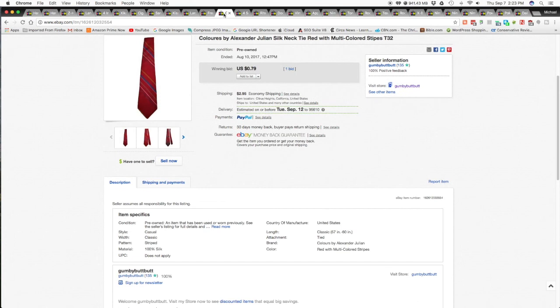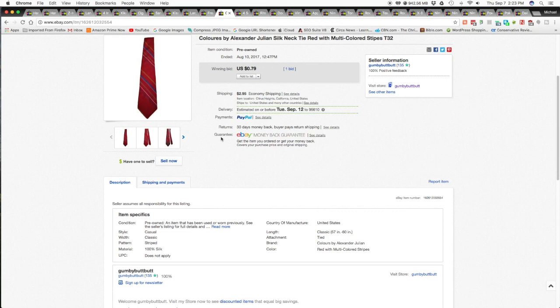The next item was, I don't know if I'm pronouncing this right, Colores by Alexander Julian Silk Necktie. I've had this thing up for I don't know how long. And I just wanted it gone. And it wouldn't sell. I had prices all over the place trying to. So finally I put it up on auction for $0.79. Got one bid and it sold for $0.79 with $2.95 shipping and handling for a total of $3.74 shipped.